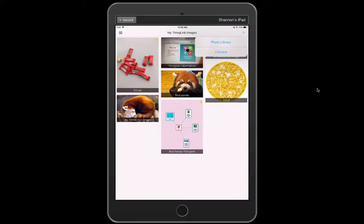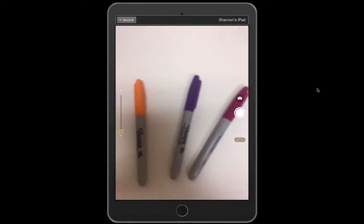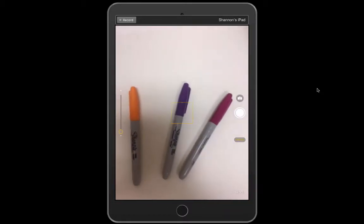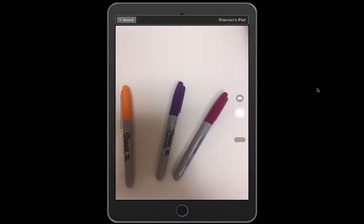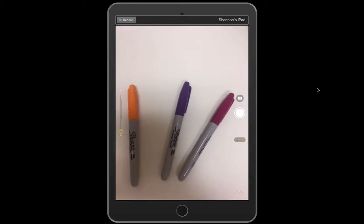Now it asks me if I want to choose from my photo library or from my camera because ThingLink is all about still images. I'm going to choose camera for this and I'm going to take a picture of a few markers here. Now the lighting is not great but I'm going to go ahead and click on these markers. Take a picture of them.